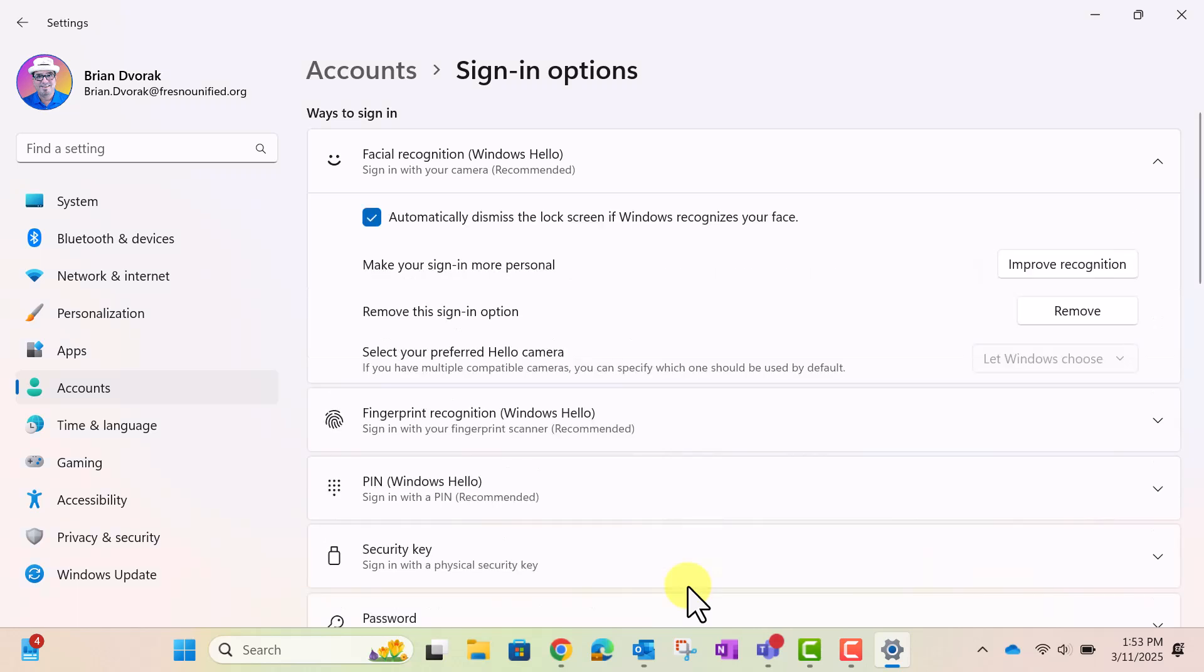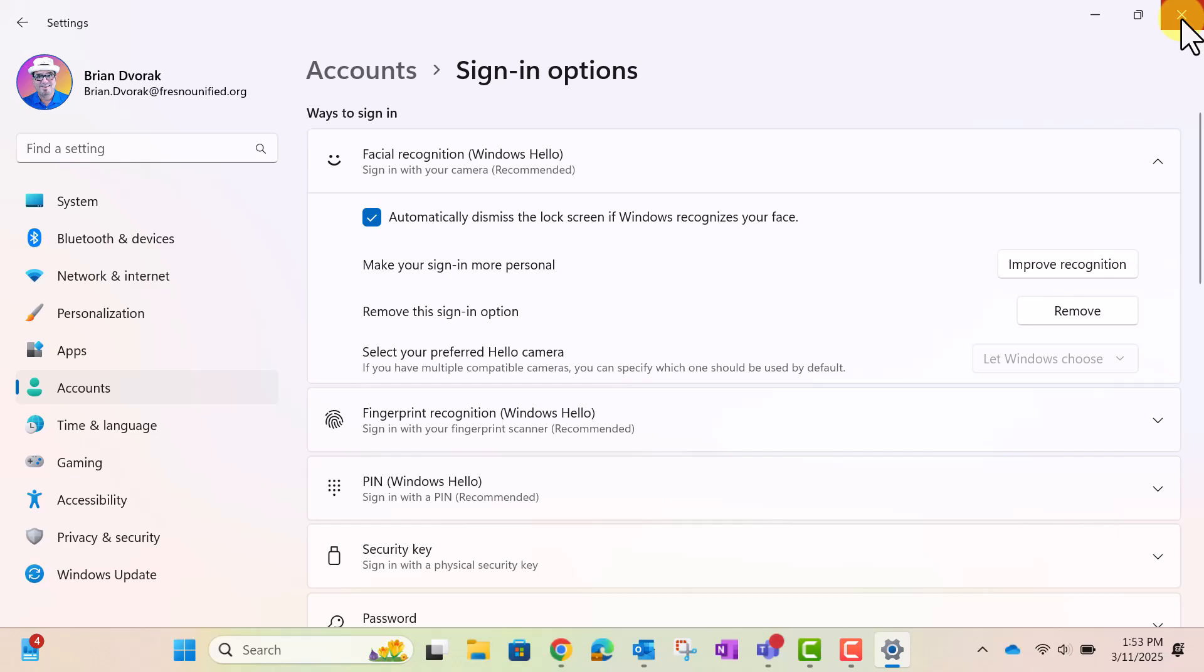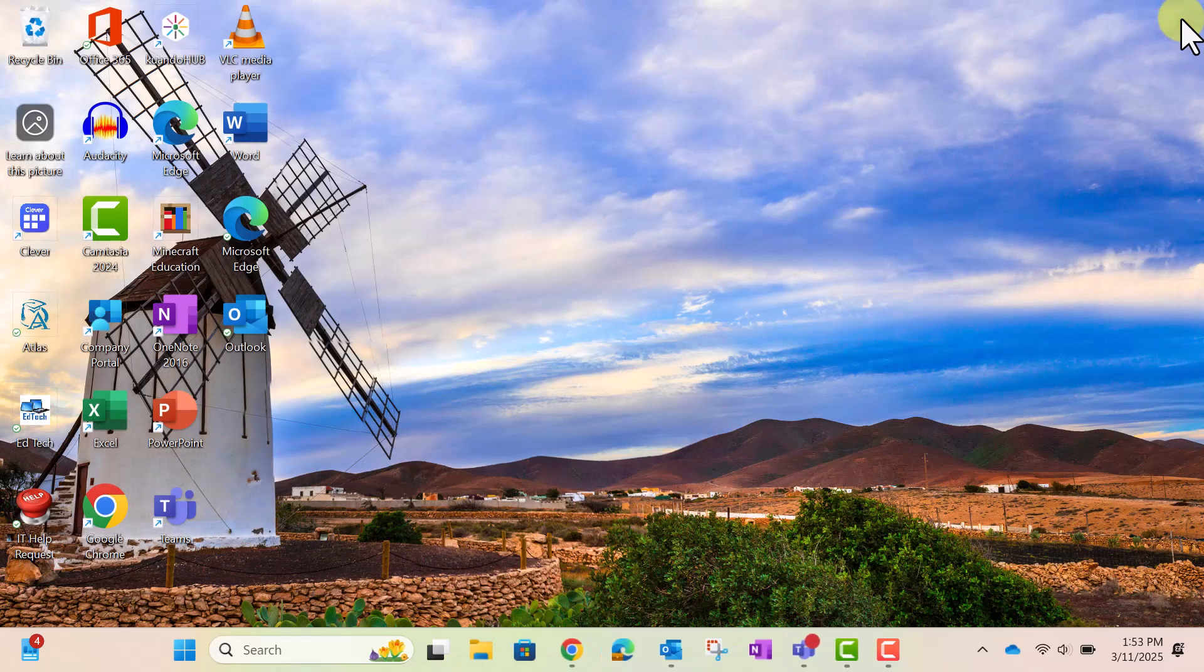In the future, if you decide to no longer use Facial Recognition, come back to the screen and click Remove. When you are finished, close the Settings window. You are all set.